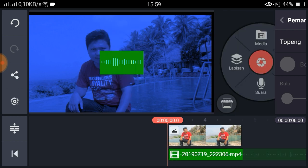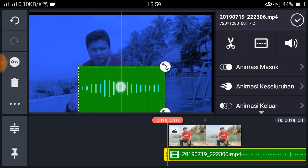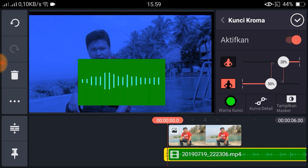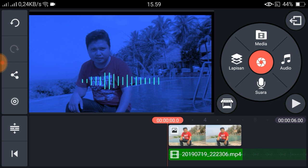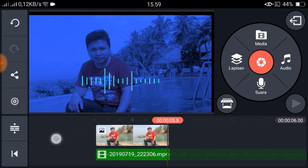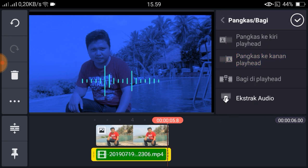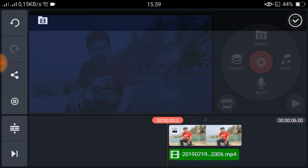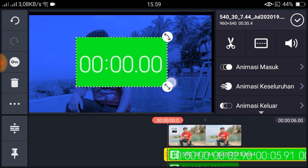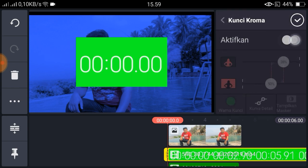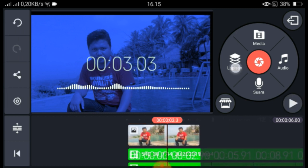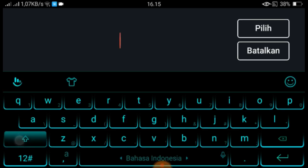Langkah selanjutnya kita perbesar sedikit, dan kemudian kita tambahkan time spot agar lebih menarik. Aktifkan kunci chroma. Kita coba, dan kita ketik tulisan audio.